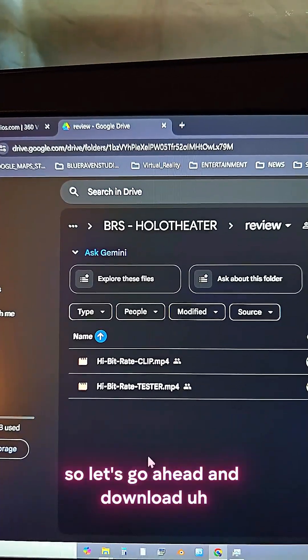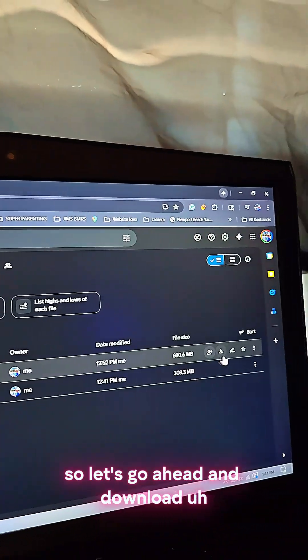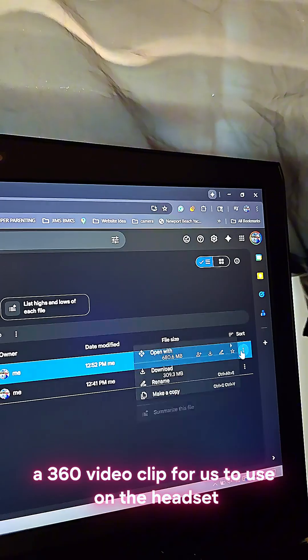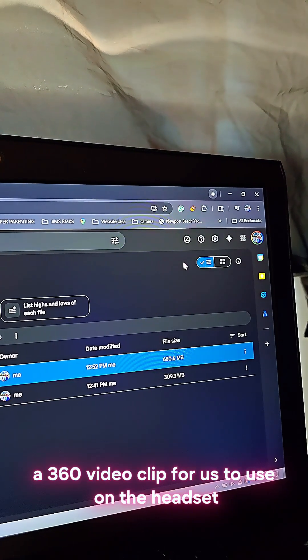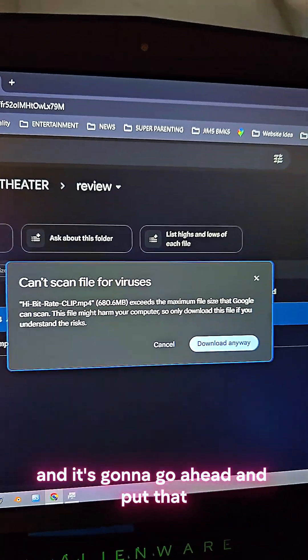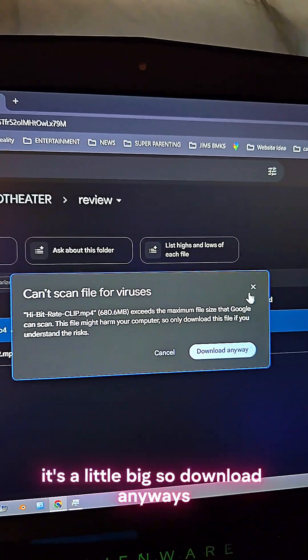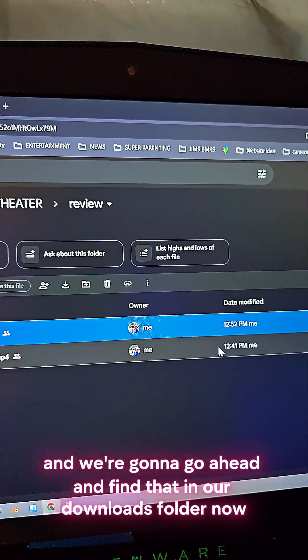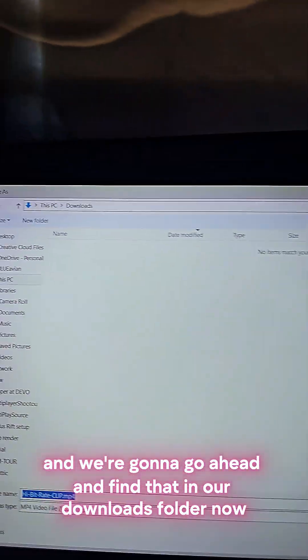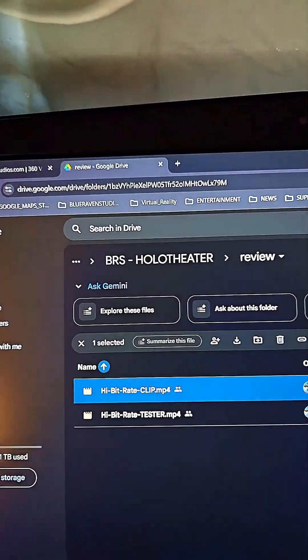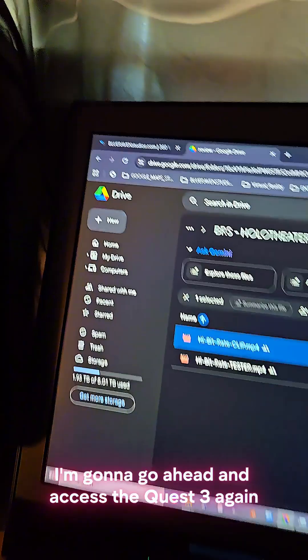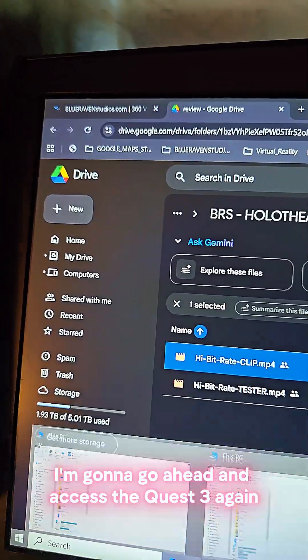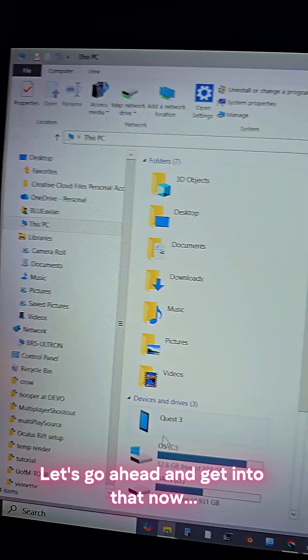So let's go ahead and download a 360 video clip for us to use on the headset. It's a little big, so download anyways, and we're going to go ahead and find that in our downloads folder now. So go ahead and save that. While that's downloading, I'm going to go ahead and access the Quest 3 again.